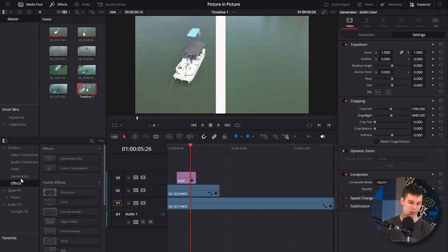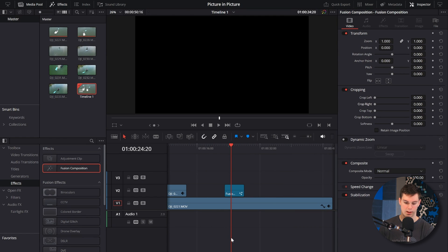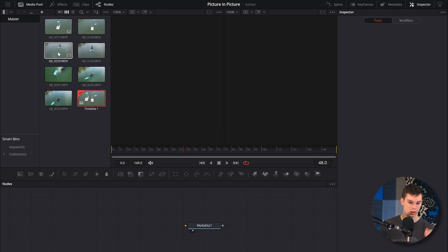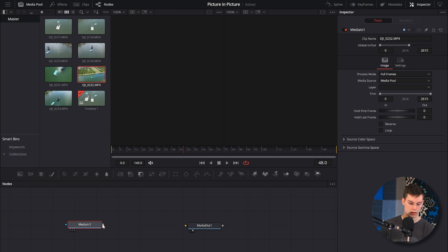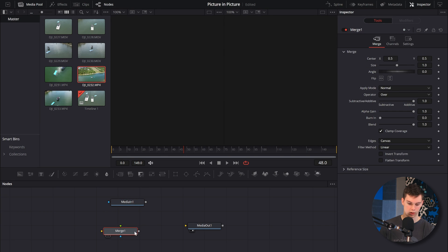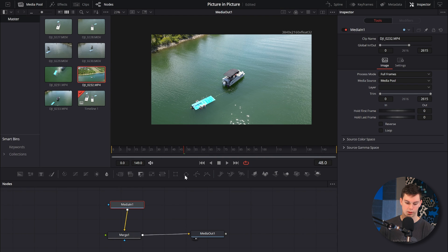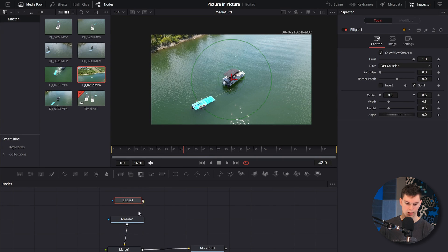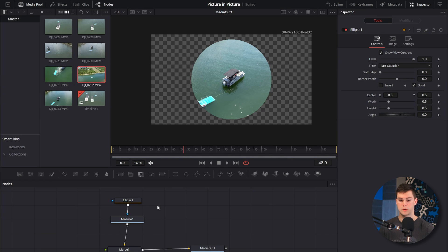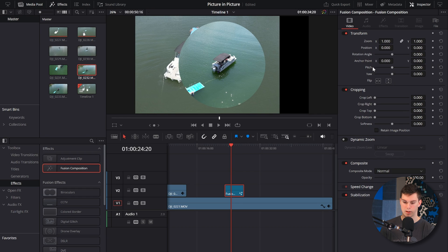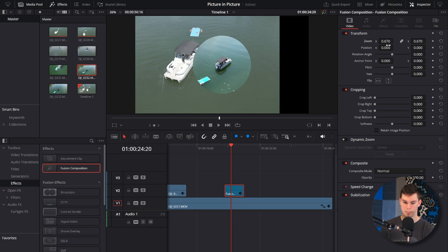Now that we know how to do a split screen picture in picture, let's learn how to do a shaped picture in picture. An easy way to do this is to go to effects, grab a Fusion composition, and head over to the Fusion page. Here, go to the media pool, drag one of the clips in, then grab a merge node, route that to the media out. Then grab an ellipse circle shape, connect that, and now we've got a circular picture. We can go back to the edit page and zoom this out and put it in the corner.